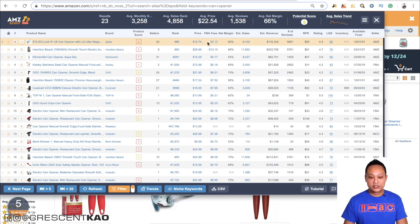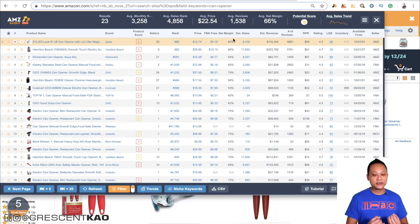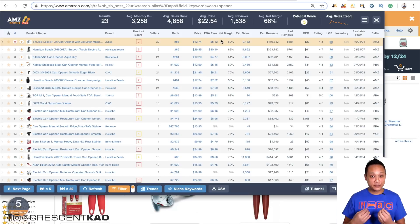Most importantly when looking at a niche, you want to know and make a quick estimate of how much money you can actually make if you were to get in on this product — that's the profit margin. The whole point of doing this business is to make money. The tool shows you the price point, fees, and net margin, but it's not telling you the actual profit margin per unit because it doesn't know your unit cost. To get a quick estimate for the unit cost, jump on Alibaba.